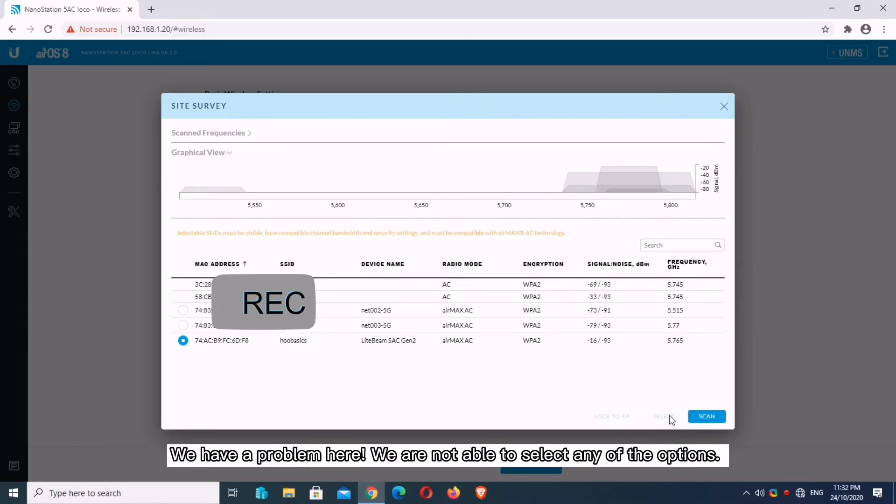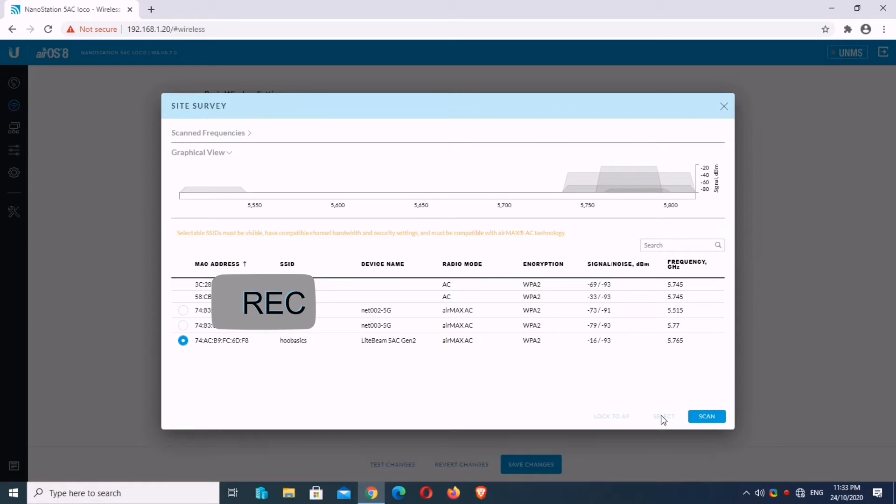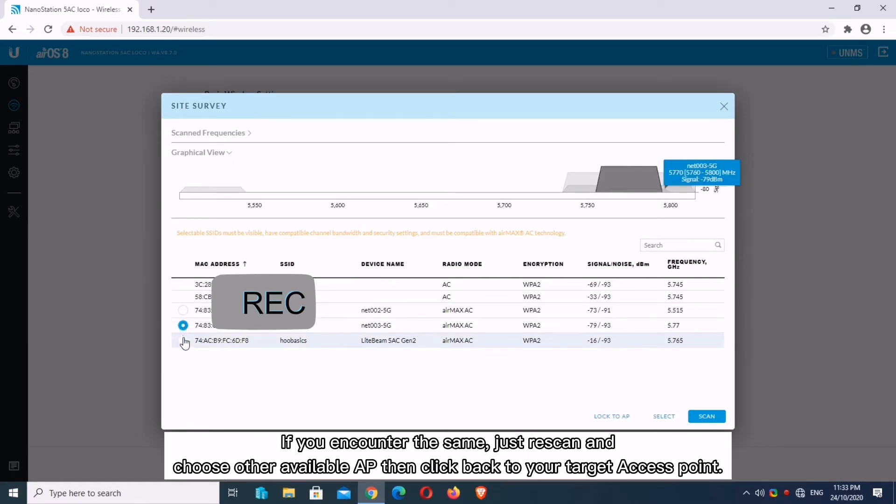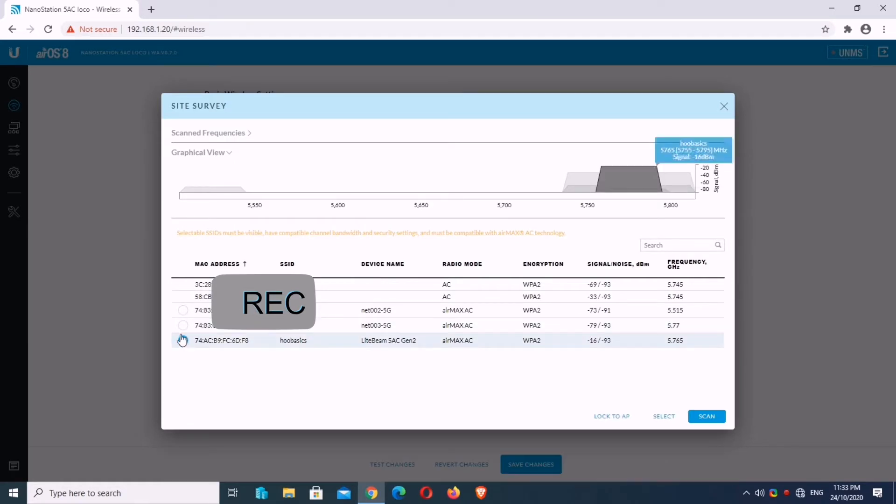We have a problem here. We are not able to select any of the options. If you encounter the same issue, just rescan and choose other available AP, then click back to your target access point.